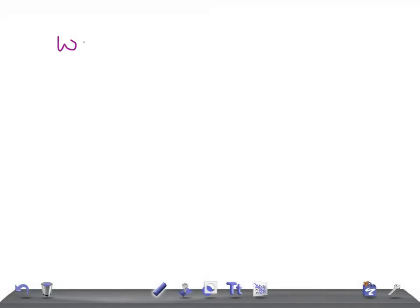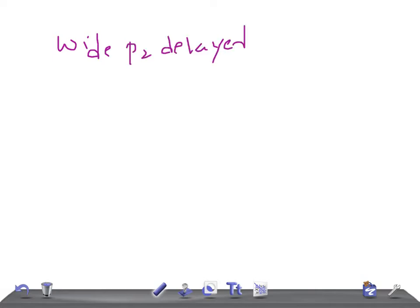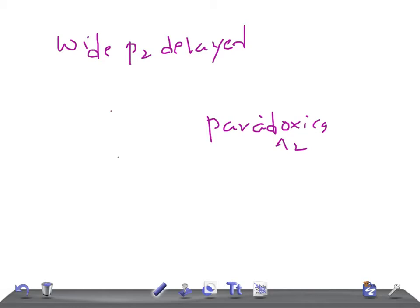Wide split is where P2 is delayed. Paradoxical is where A2 is delayed. And fixed—a standard example that you should never forget is ASD, atrial septal defect.